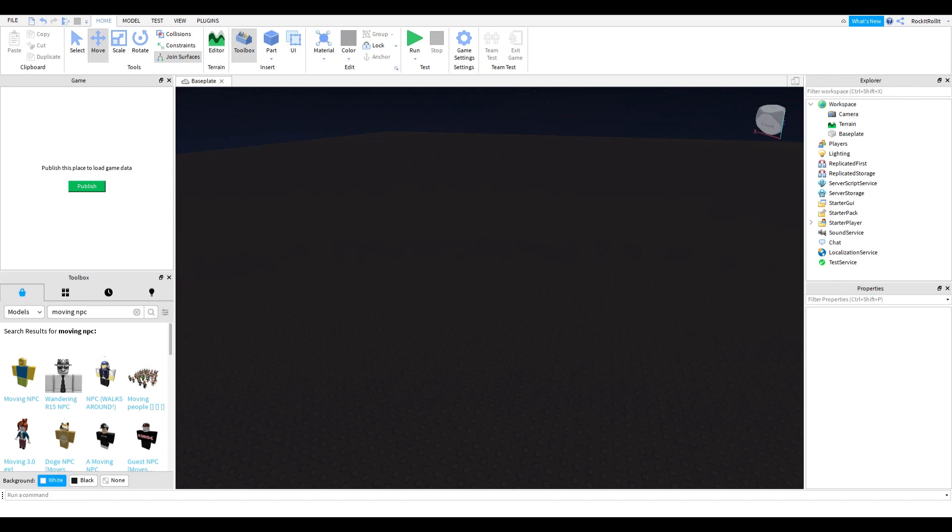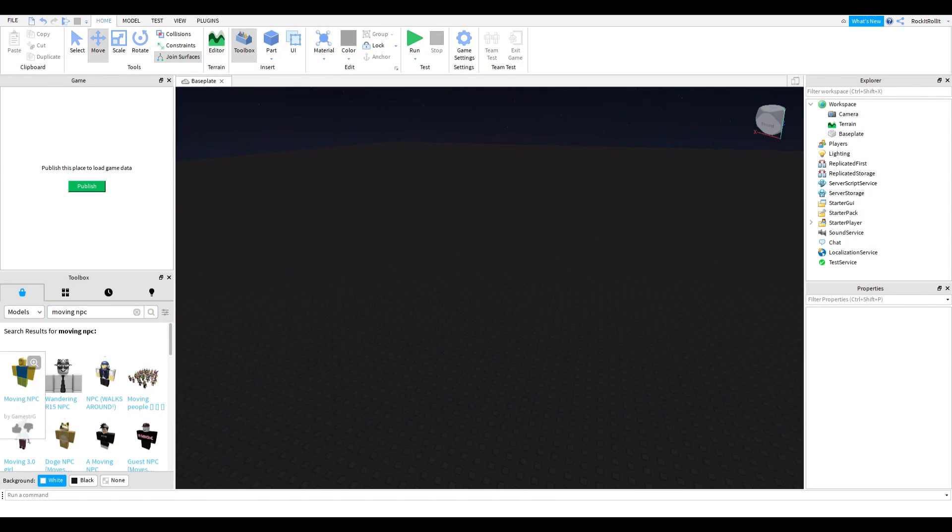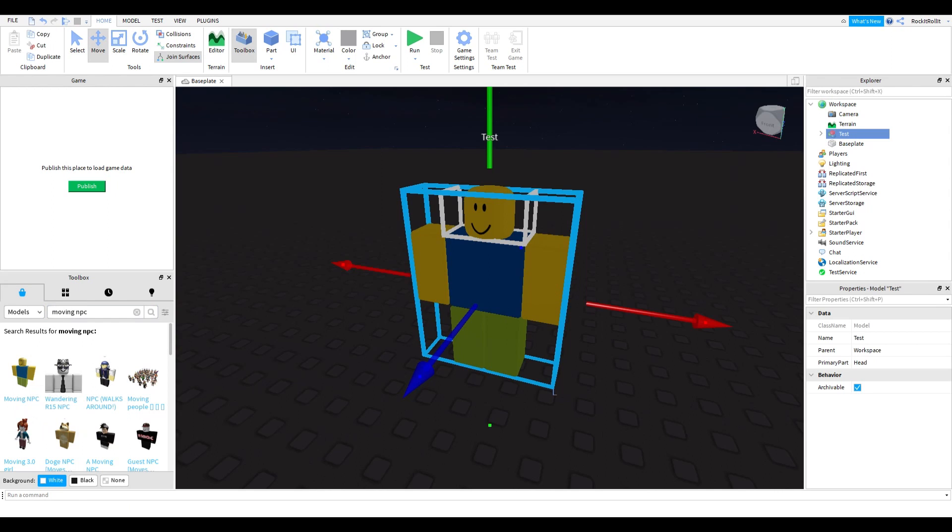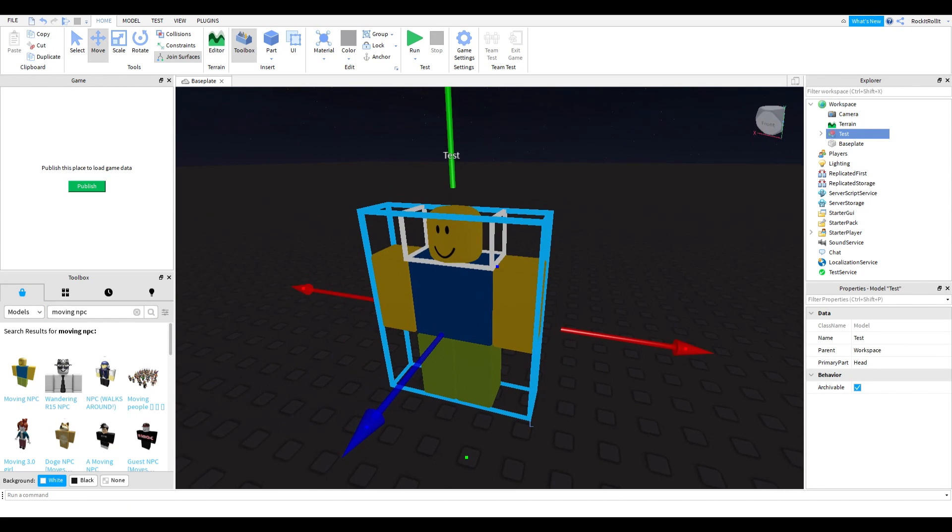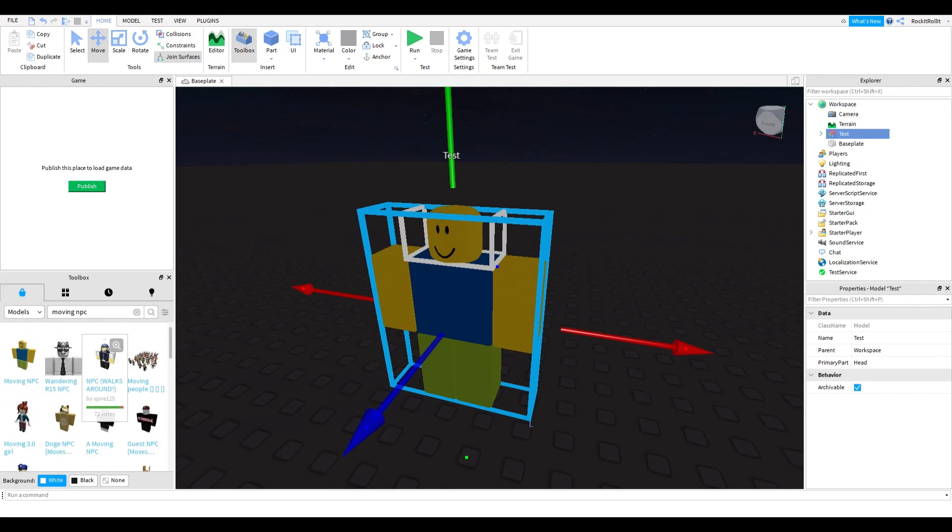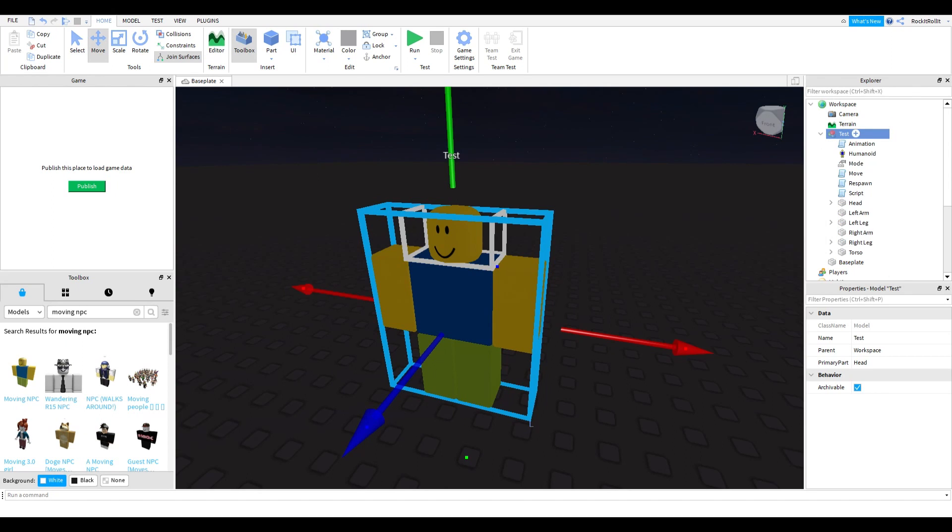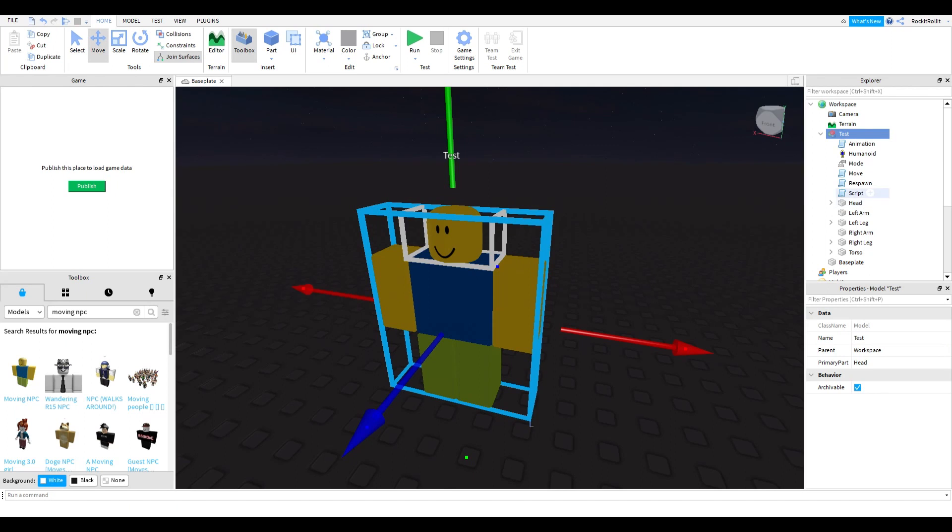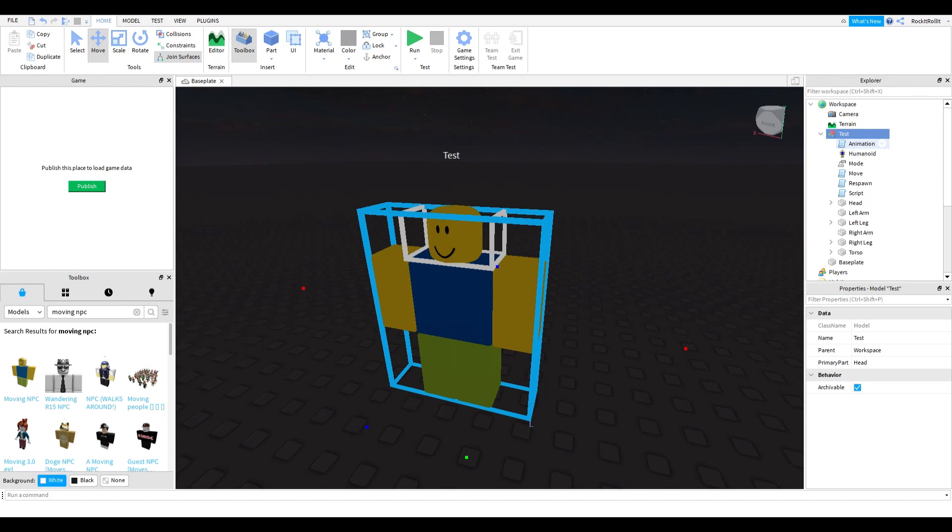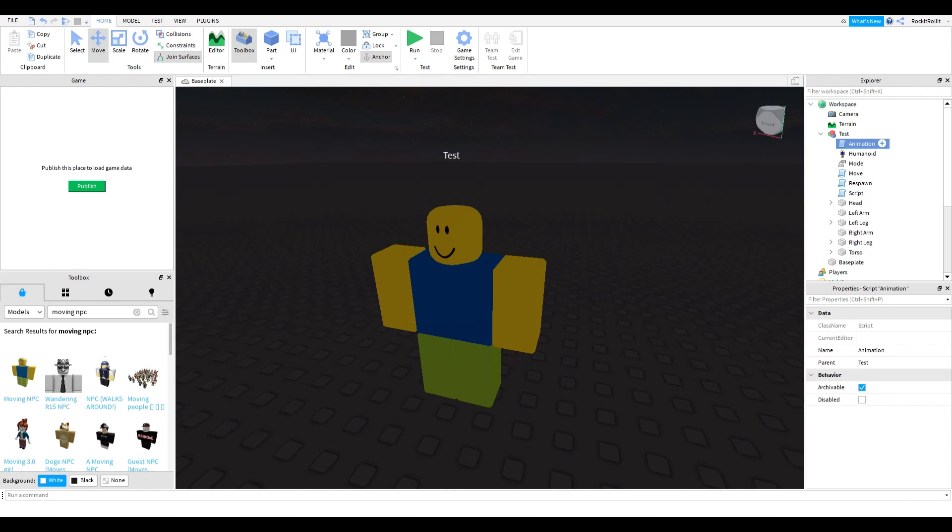Now we're going to get into the tutorial. Type in 'moving NPC'. You can use this noob model or any other stuff - they're all doing the same thing. As you can see, this is called 'test'. Name it whatever you want. The name of your NPC is going to be very important, so keep the animation or else it won't look like it's moving.